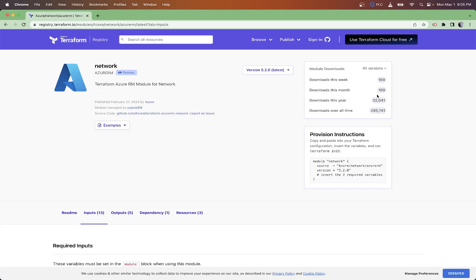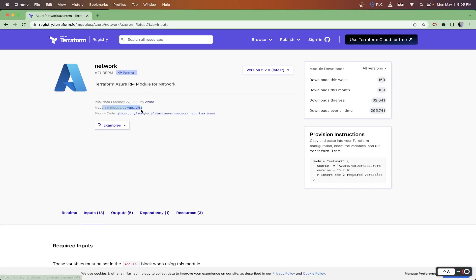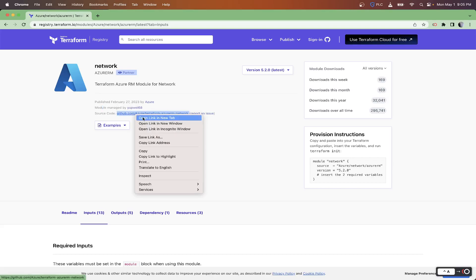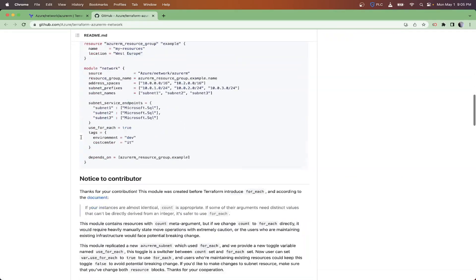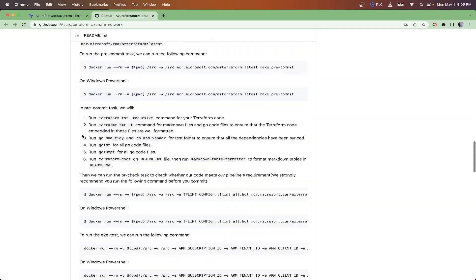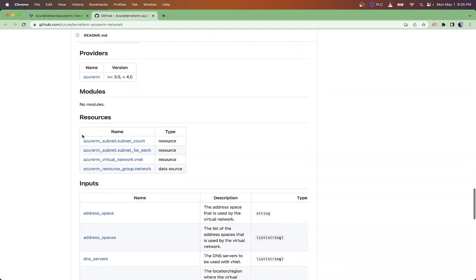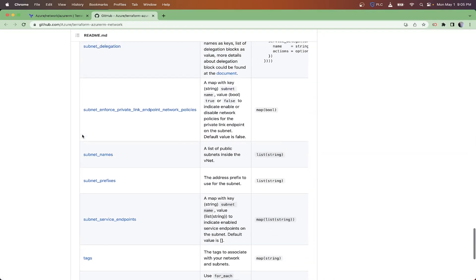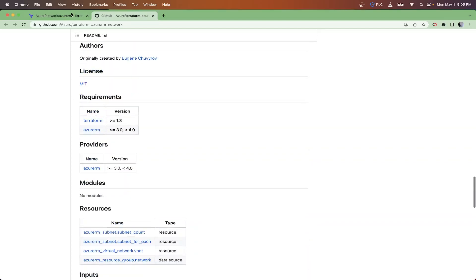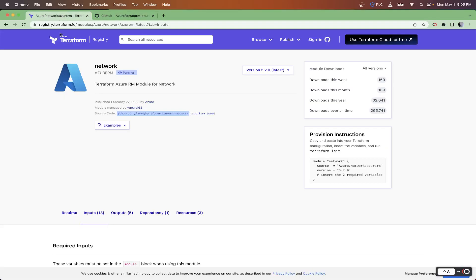From the top here going down, you can see this module uses a provider from an official HashiCorp partner. You have the version up here, and how many downloads this week, this month, this year, and overall time. That's just a nice statistic to see that it's actually being used a lot. If you saw that being real low, maybe there's not a lot of development behind it or it's not actively being developed by the provider.